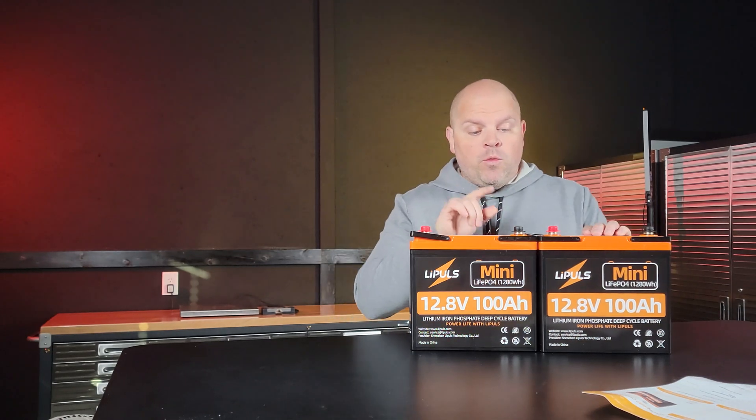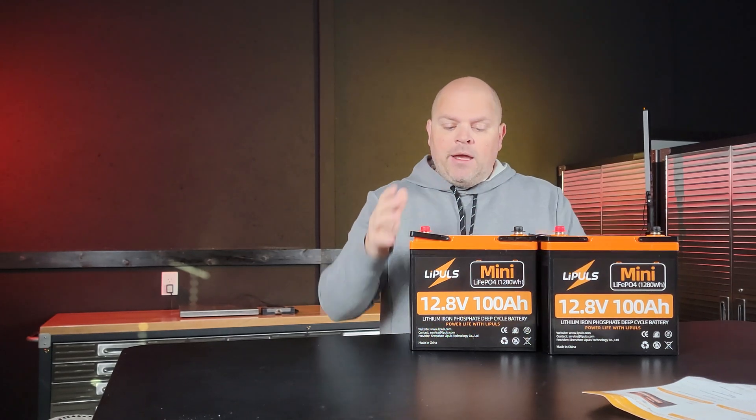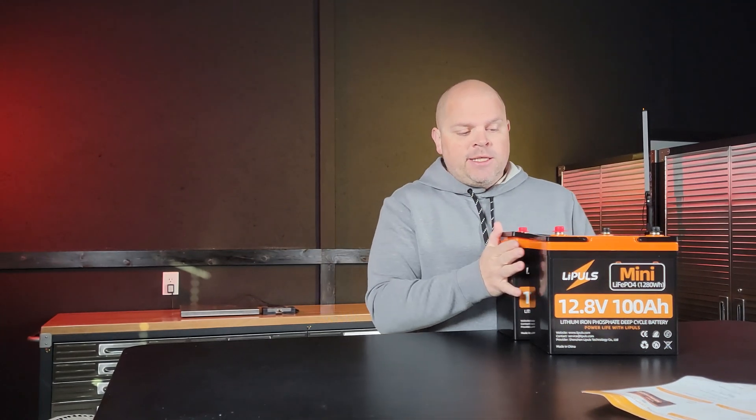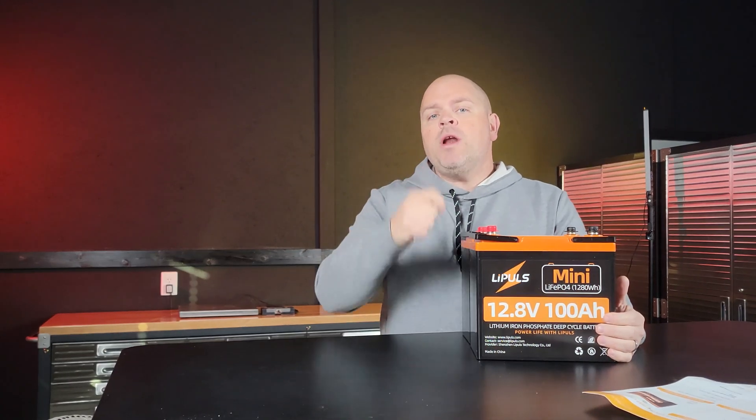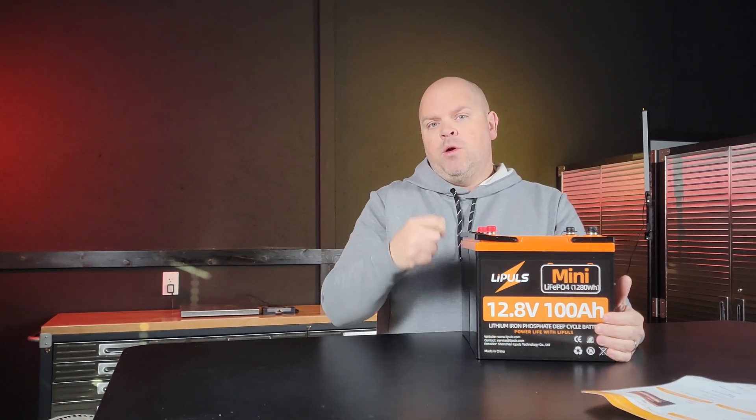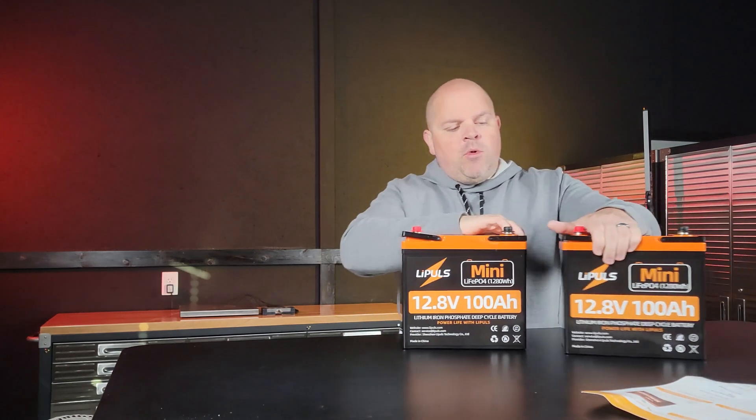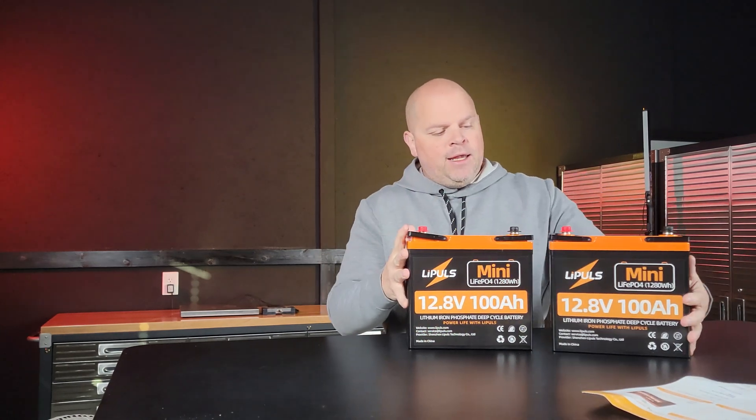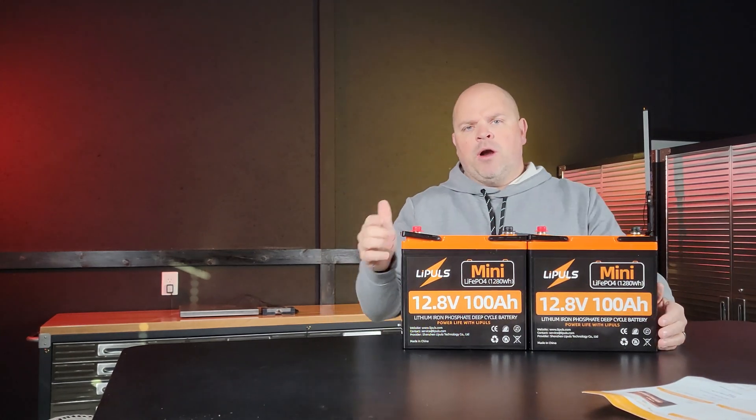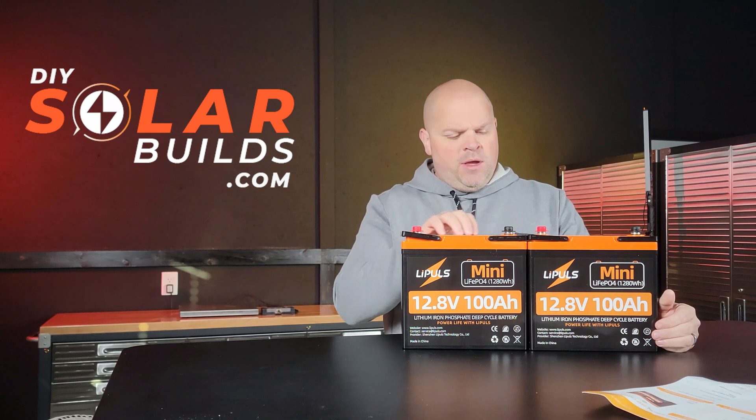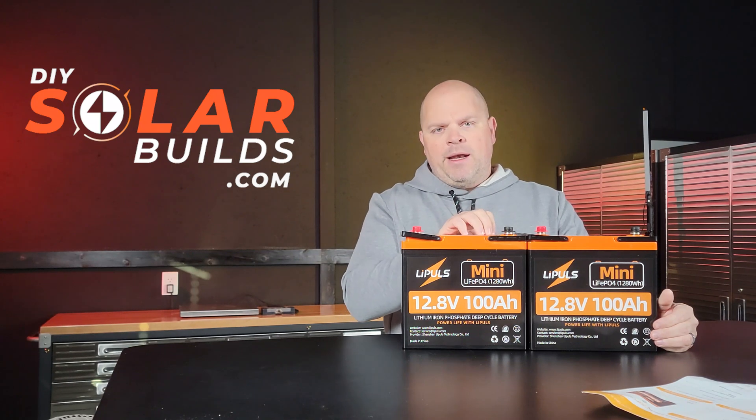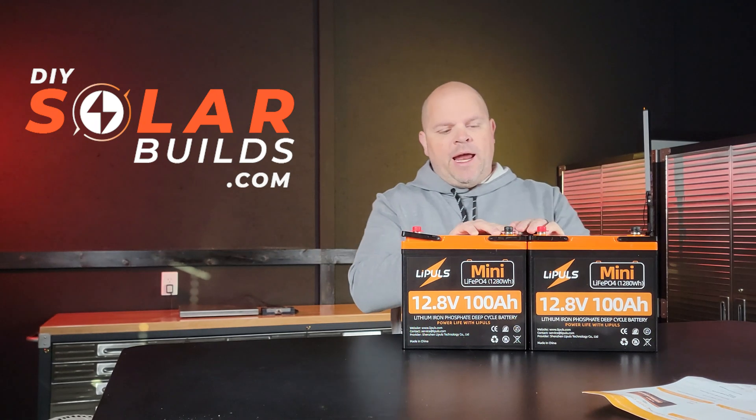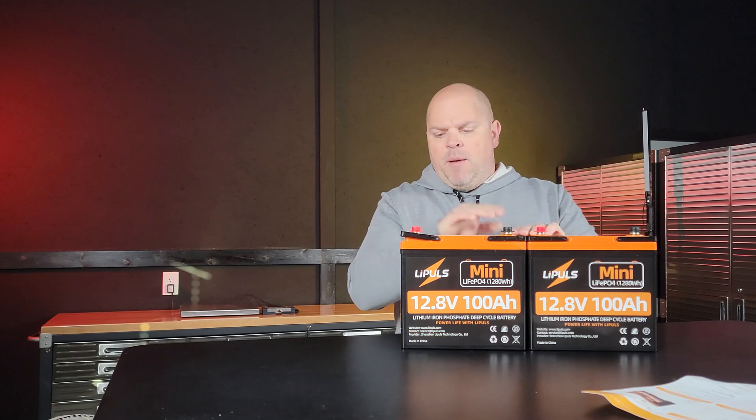Now, if you would like, you can put these in series and create a 24 volt 100 amp hour battery. If you want to learn more about that, leave me a comment below or head over to my forum at DIYsolarbuilds.com and ask questions.